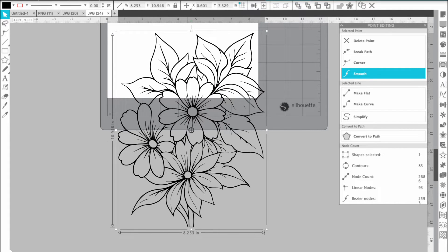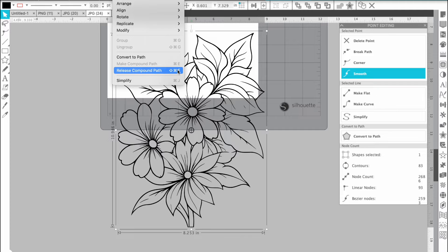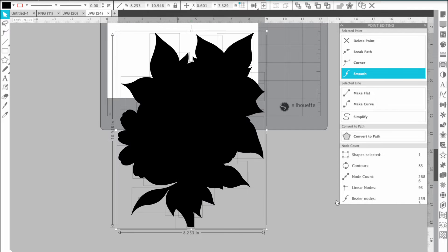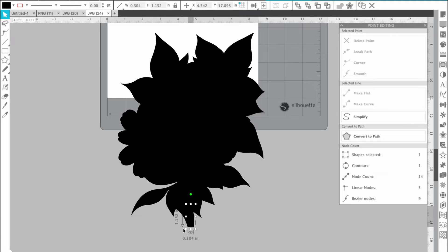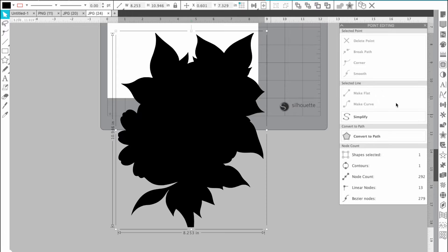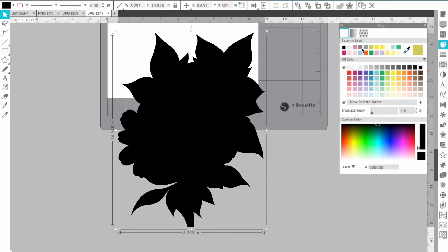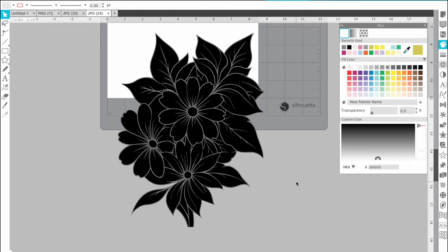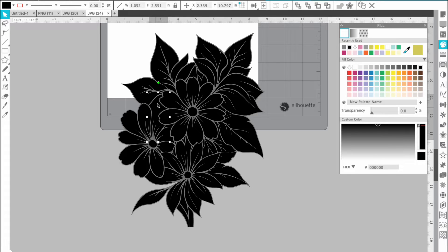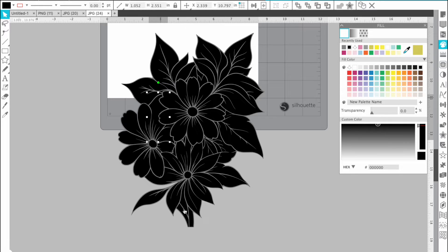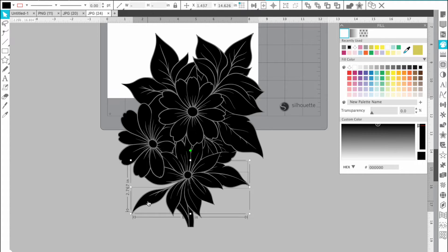So you're going to go into object and release compound path. It's the shift command E on a Mac. I'm still learning my shortcuts, but I broke apart the compound path. And now what I like to do is I like to actually grab the absolute outside of my file if I'm able to like that. And I like to change my outer color to gray. That way I can see everywhere I need to color in. So there are some pieces that are going to need to be broken into the back, which we will do at the end.